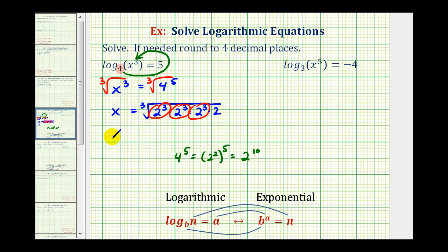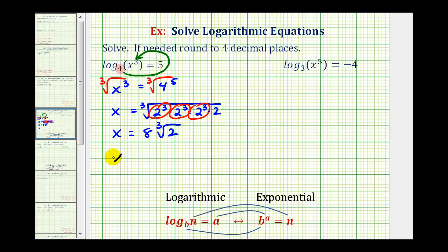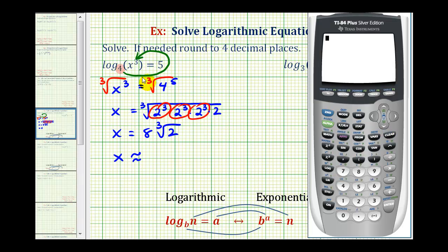So we'll have x is equal to eight times the cube root of two — this should be the exact value of x. Let's also get a decimal approximation, which will also allow us to check to make sure that we simplified this correctly. So we'll first type in the cube root of four to the fifth and compare that value to eight times the cube root of two.